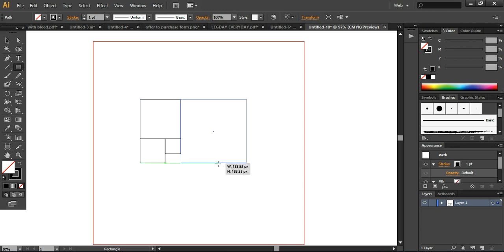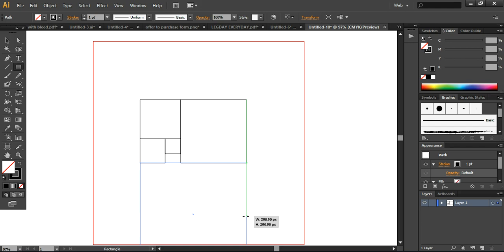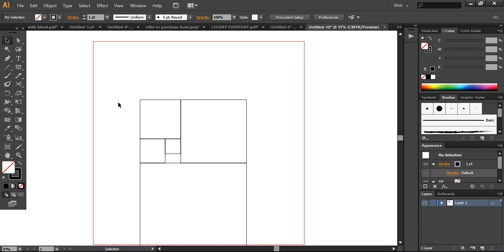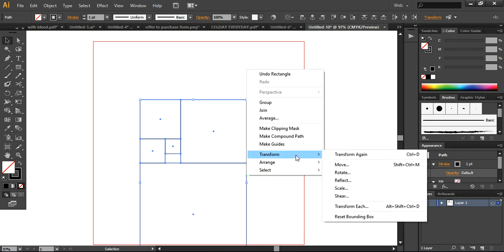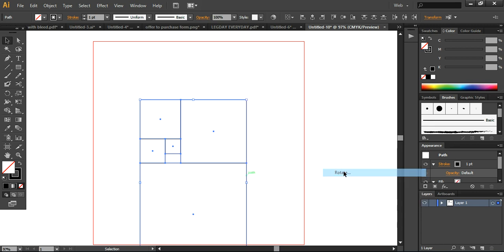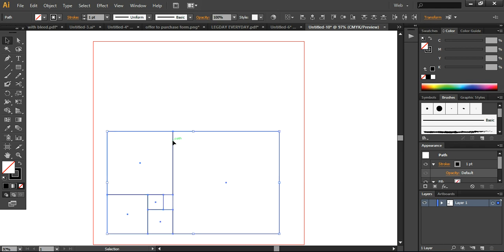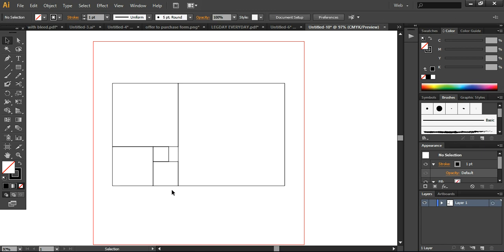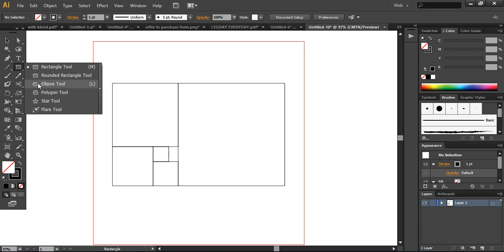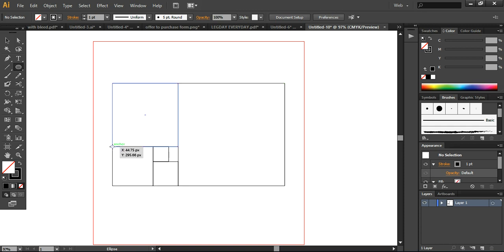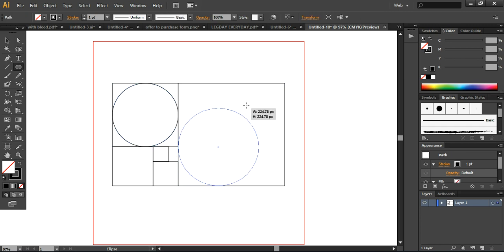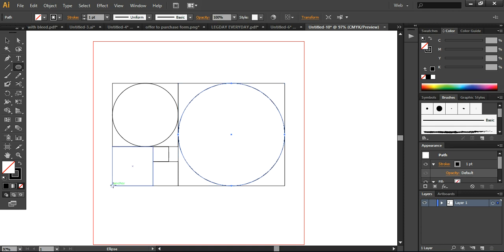The green line is guiding you where the circle will be formed. Now we have created all these shapes — you can select everything together and rotate it 90 degrees, which makes it easy to create spirals. Taking the ellipse tool, we are ready to create spirals. Press shift and drag to create the spiral. These circles are the golden circles.